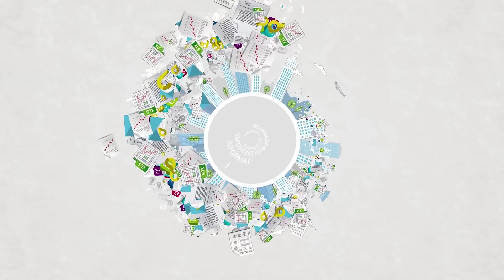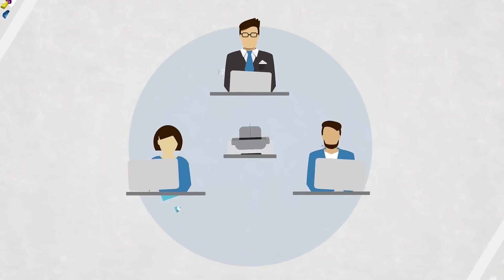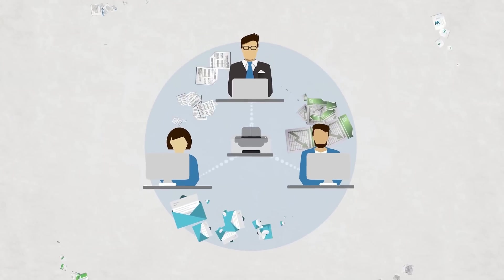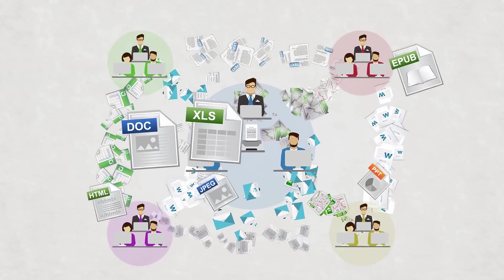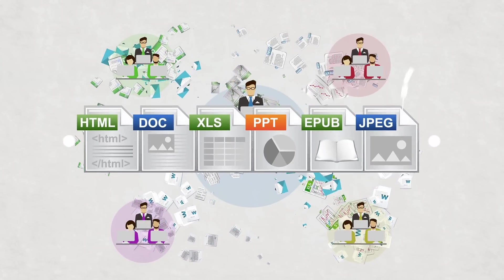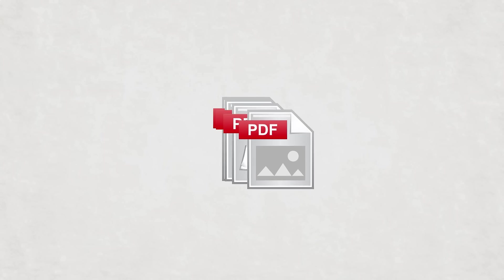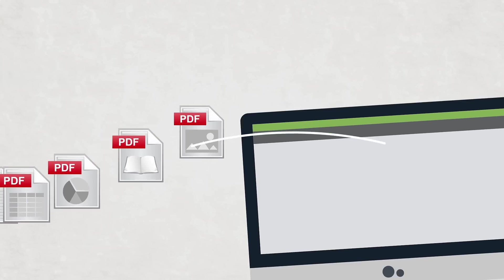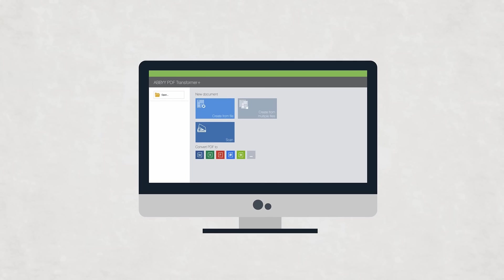We live and work in a whirlwind of information. It arrives in any form and in all kinds of formats. But there's one essential format for working with them all, and now there's one essential solution for working with PDFs.